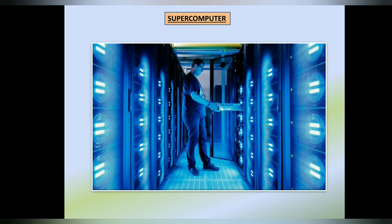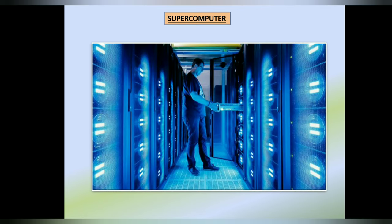Supercomputer. A supercomputer is a very big and powerful computer. These computers can do difficult jobs like weather forecasting and space research.